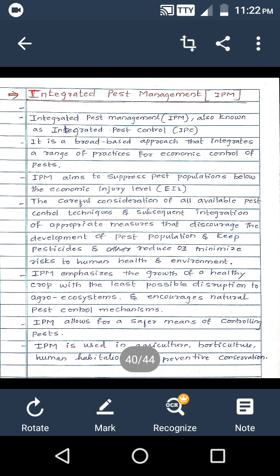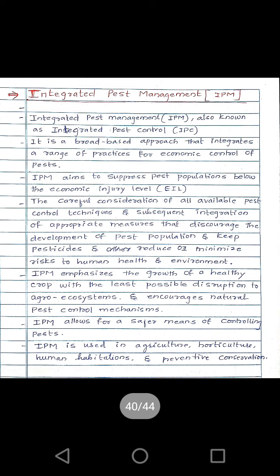In the last class we discussed about the applied control of pest. In this class we will start with the last topic, that is integrated pest management. What are these integrated pest management, and what are the different steps taken in these integrated pest management to control the population of the insect pest? Integrated pest management is widely accepted and popular nowadays as it shows a major impact on insect pest control.